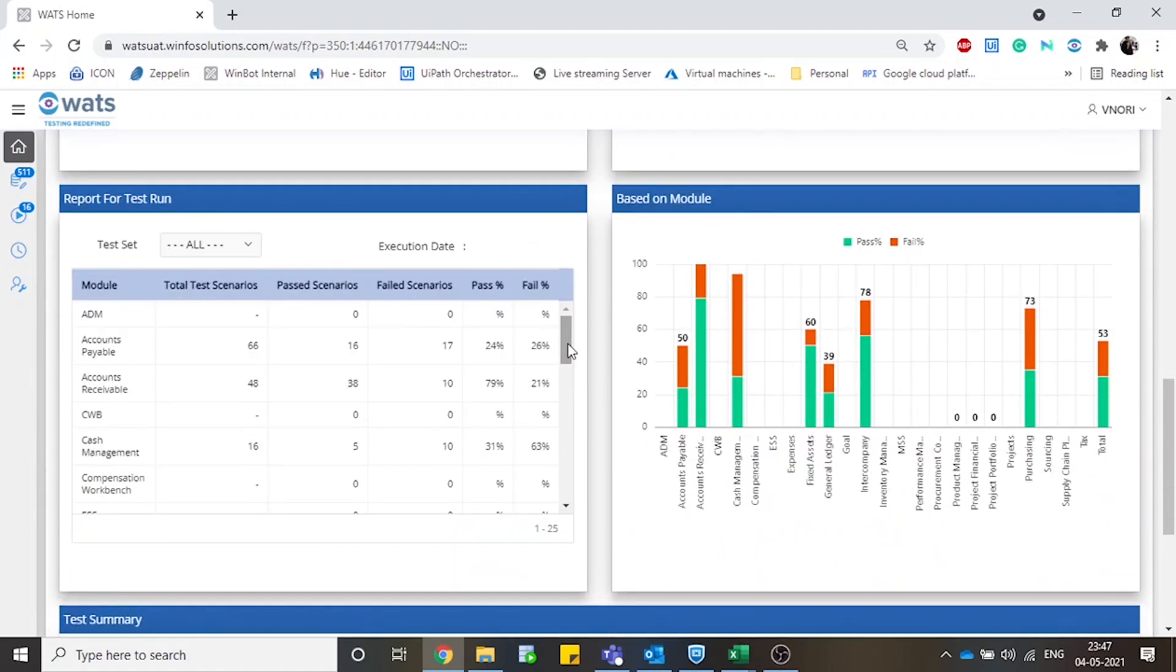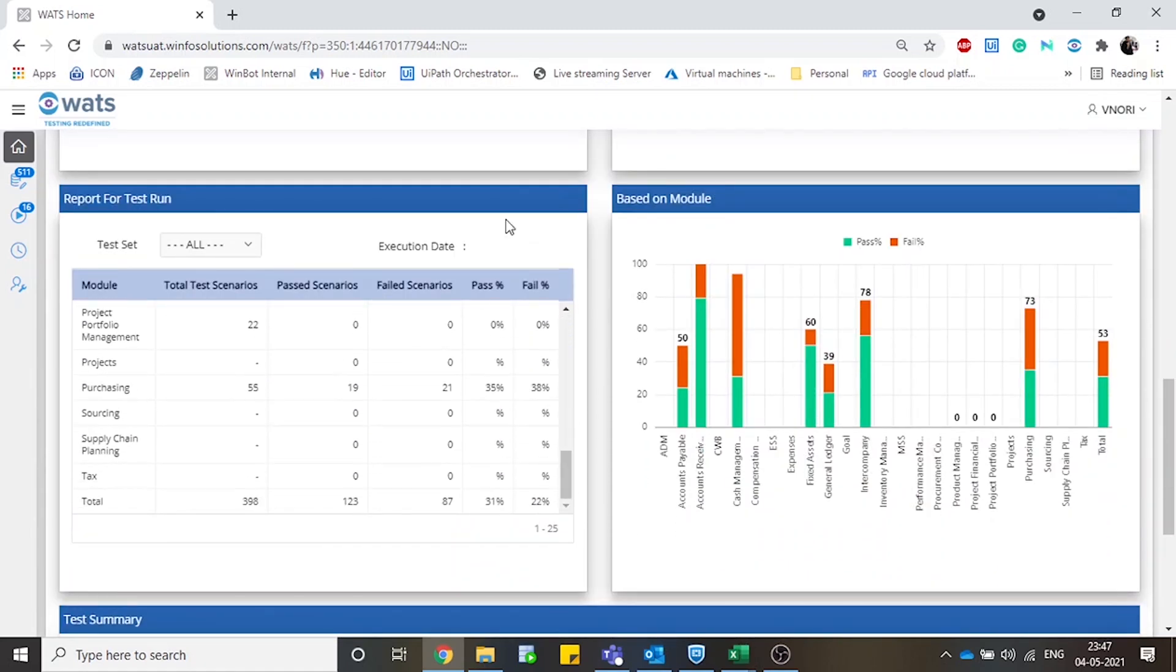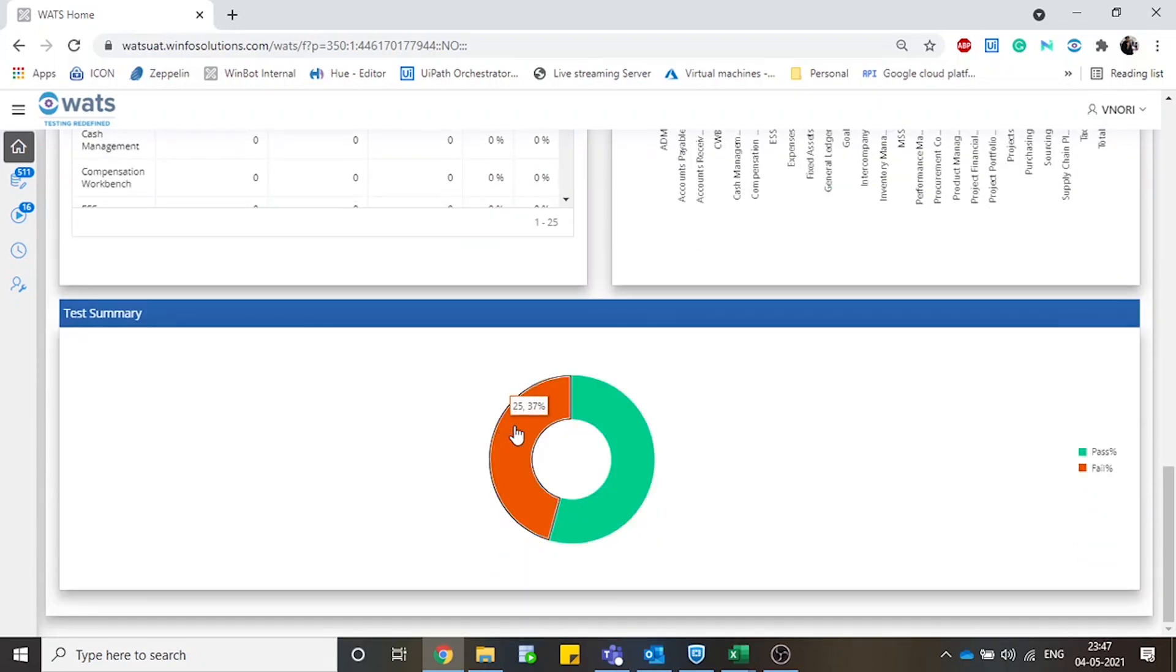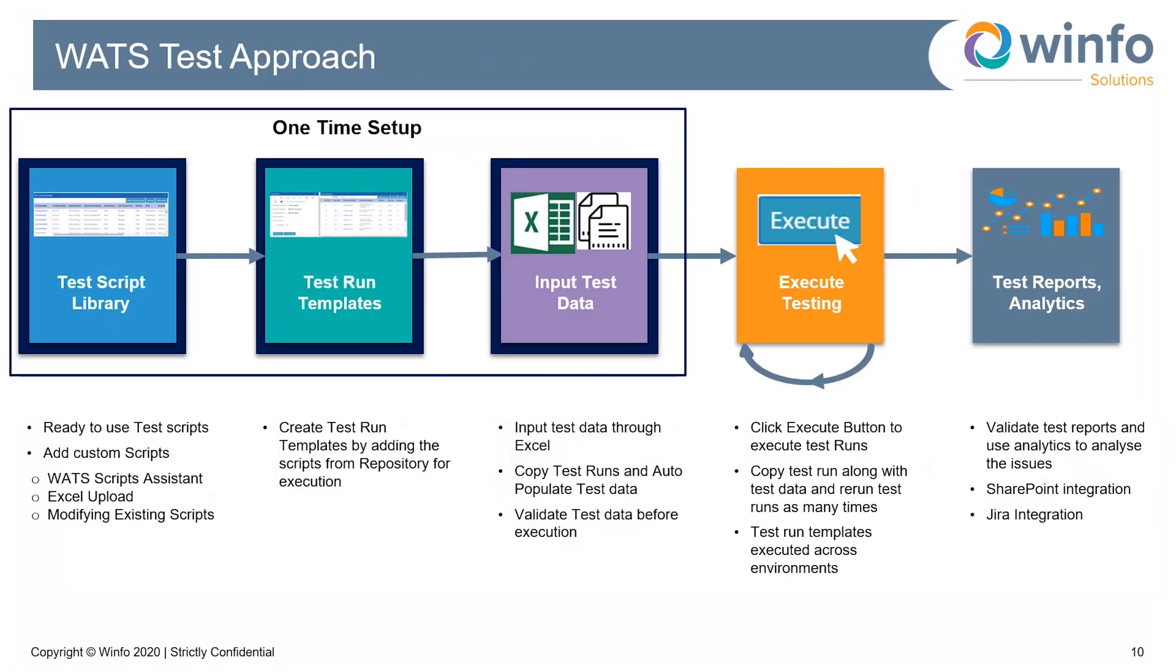The application is also integrated with Jira and SharePoint. As we saw, the approach is really simple: preparing the test script library, test script templates, and input test data as a one-time setup. Customers can then execute testing with a click of a button as many times as they need.